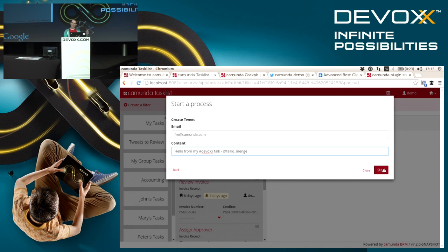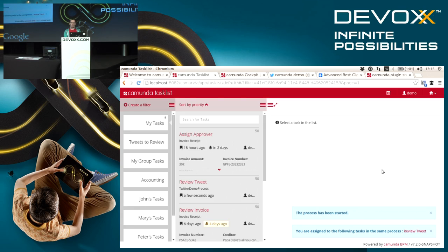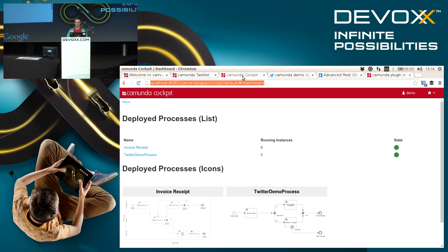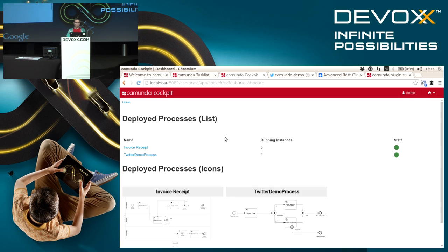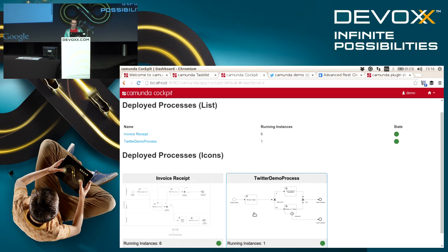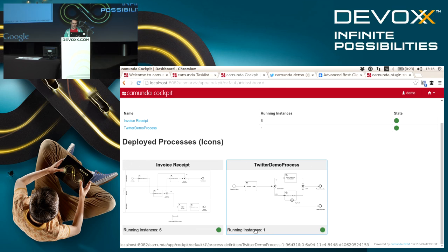If I now hit the start button, the model that we've just seen is actually instantiated and we get a running instance of this process. This is something we can look at inside Cockpit. As I said, this is our monitoring application.